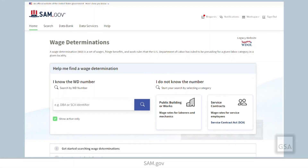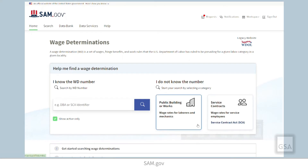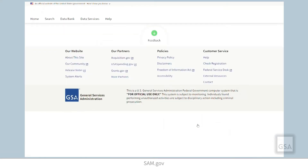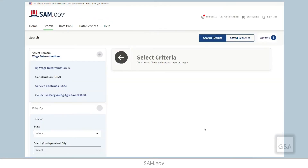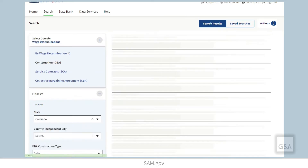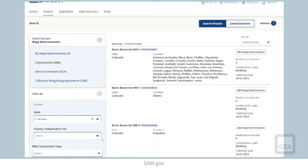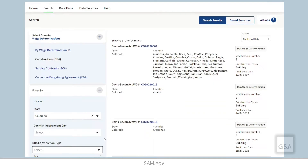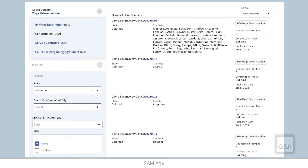Let's choose public building or works. By making that selection, we have pre-filtered to the construction DBA subdomain of wage determinations. We need to activate any other filter now to see results.